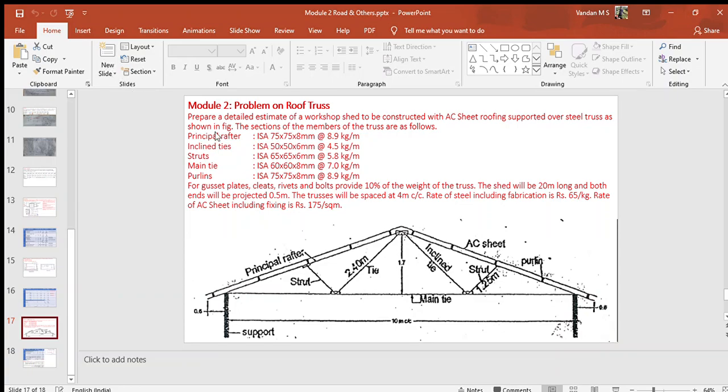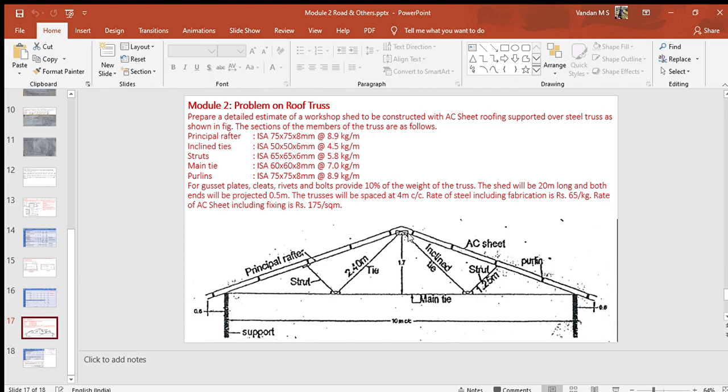Hello students, here I have explained how to estimate a steel roof truss. Let us understand first about a truss. The truss is a structure which consists of a number of line members which are connected at the ends to form a triangulated framework.